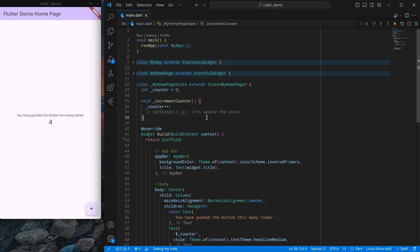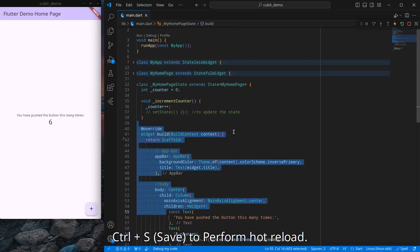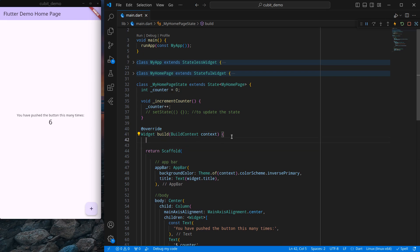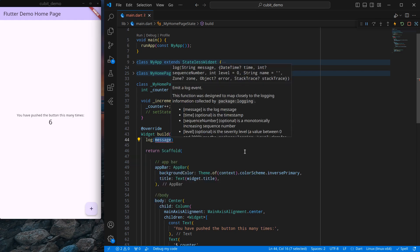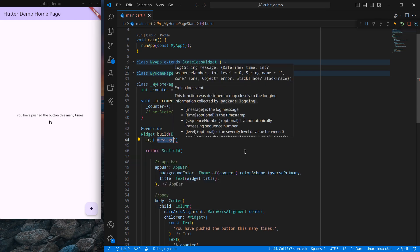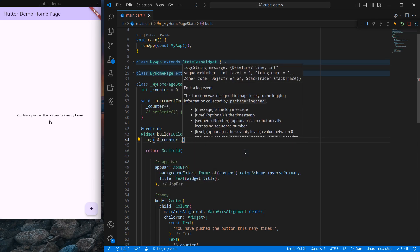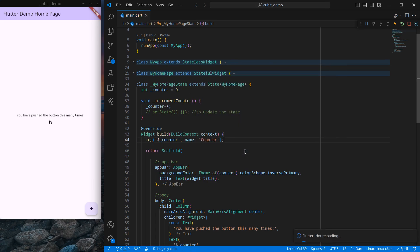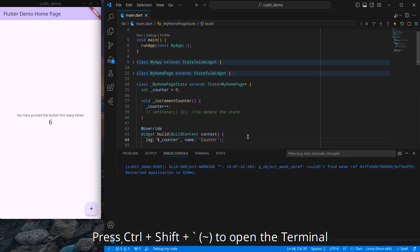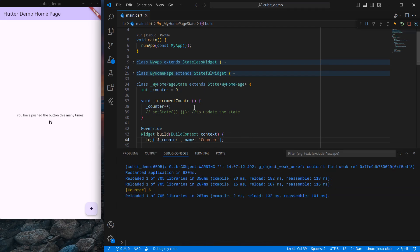The value is actually changing internally, but if I press Ctrl+S you will see it updates because the build function is executed on hot reload. I'll use a log here — simply 'log' from 'dart:developer' — and print the value of the counter with a name tag like 'counter'. Now if I open the terminal by pressing Ctrl+Shift+tilde, you can see there is a value called 'counter: 6'. If I uncomment setState and press the button, it becomes 7.